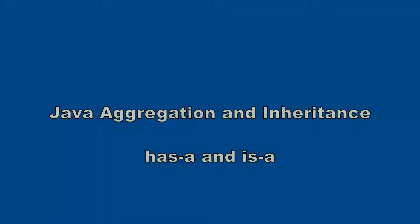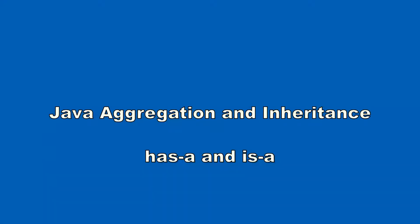Well, hello everybody. In this video, I'm going to introduce the two most important concepts in object oriented programming: aggregation and inheritance.